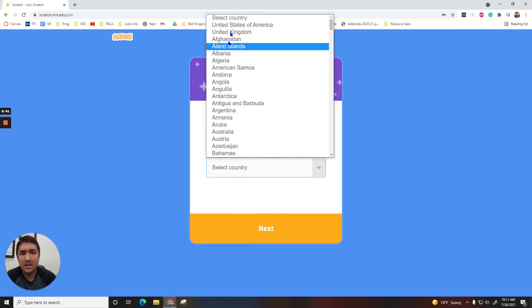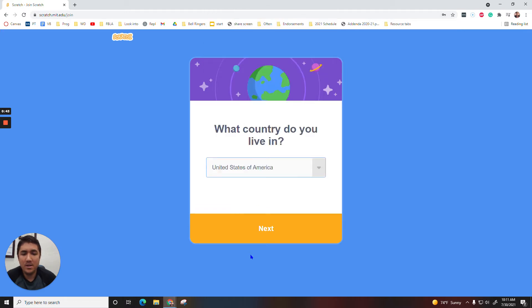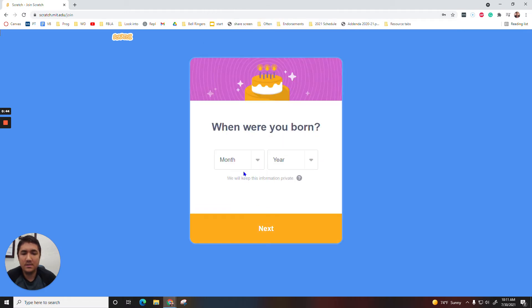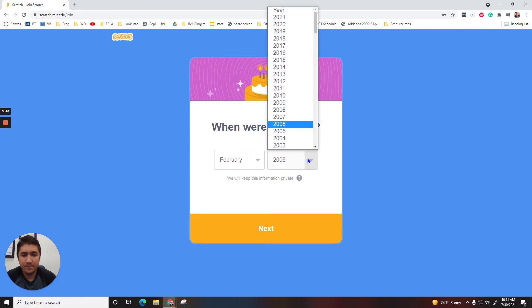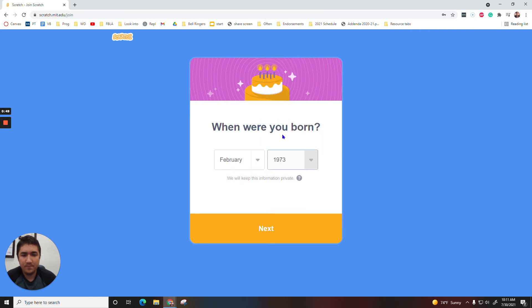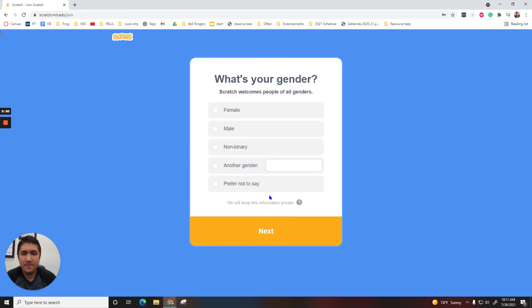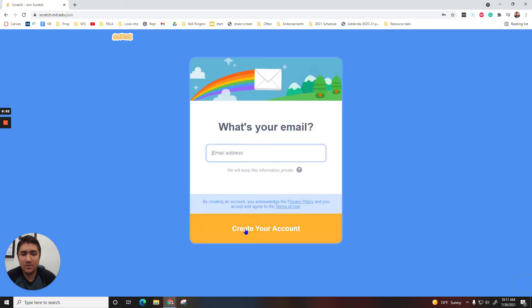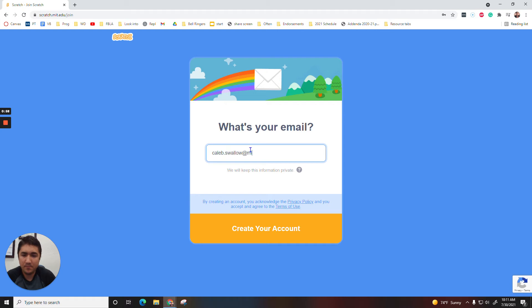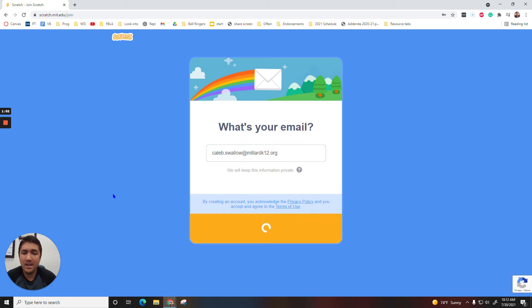And then you type in United States of America, Next, put in your month and year, and then you answer that question. And then this is where you can put your school email. Then you click Create Account.